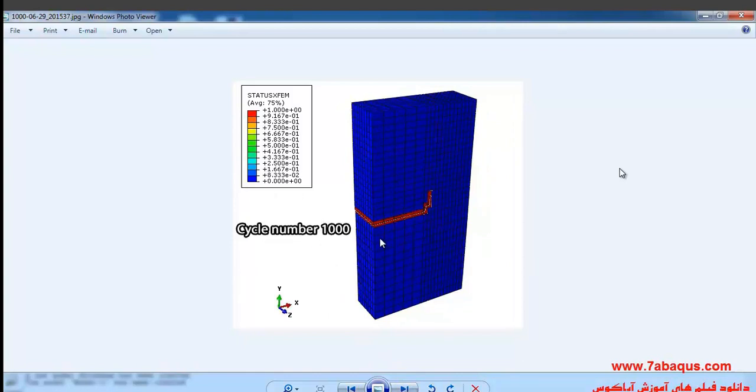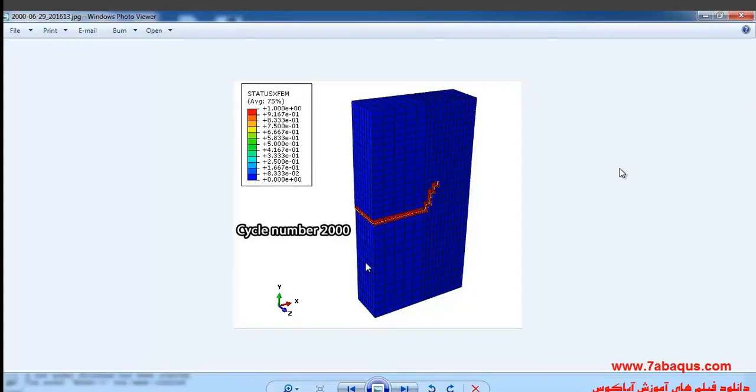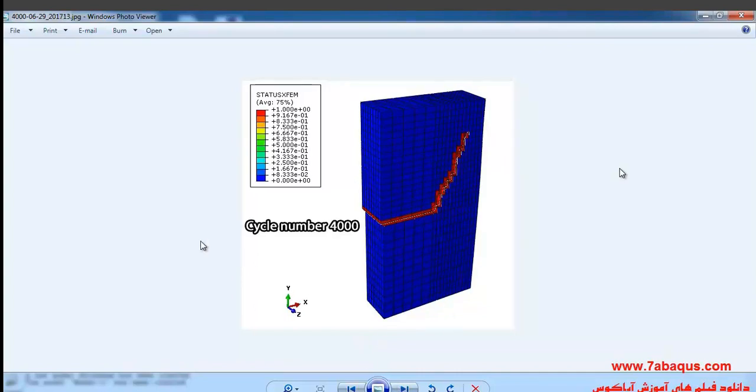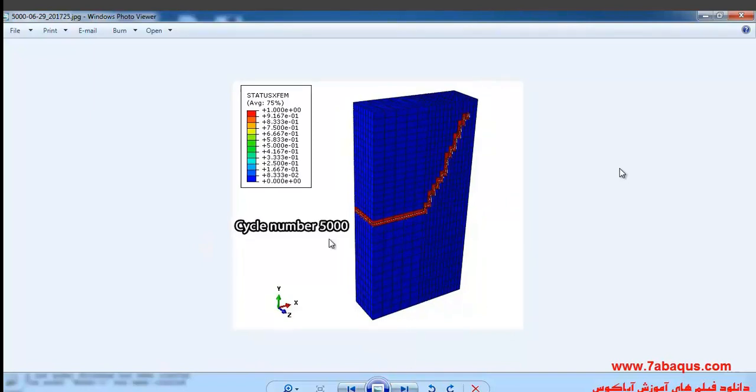Here you can observe in this picture the crack propagation in 1000 cycle. In the next picture, you'll observe the crack propagation in 2000 cycle, in the next one in 3000 cycle, in this picture in 4000 cycle, and finally in the last picture, the crack propagation can be observed in 5000 cycle.